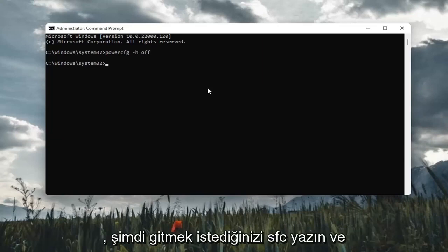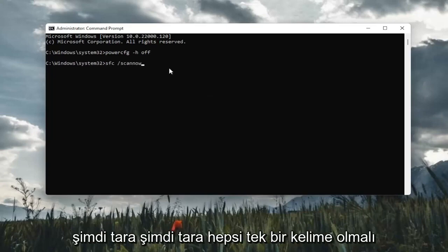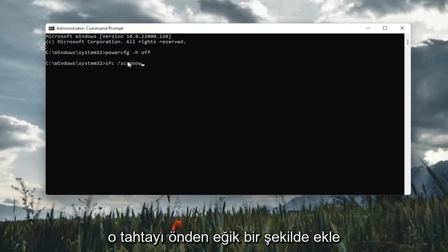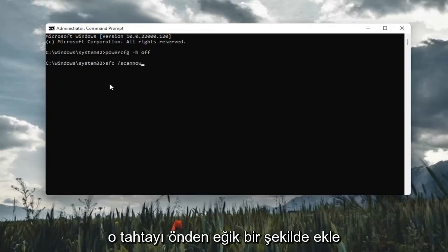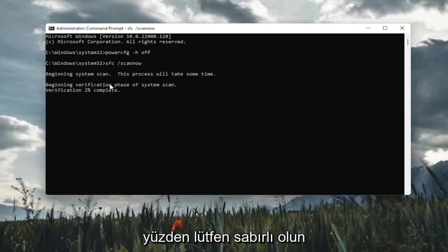Once you've done that, now you want to go type in SFC followed by a space forward slash scannow. Scannow should all be one word. Attach that forward slash out front. Hit enter in the keyboard to begin the system scan. This will take some time to run, so please be patient.